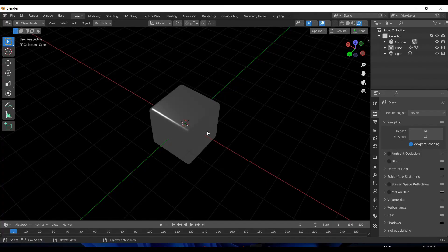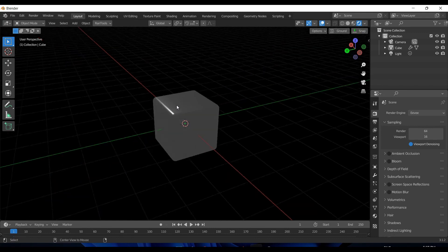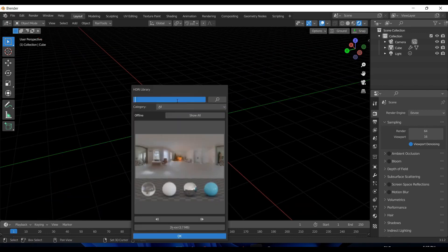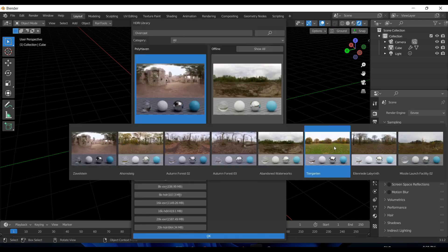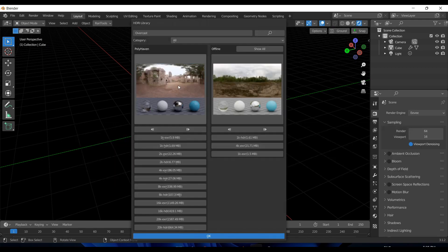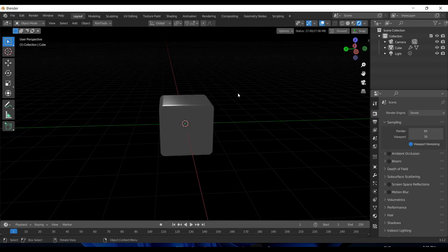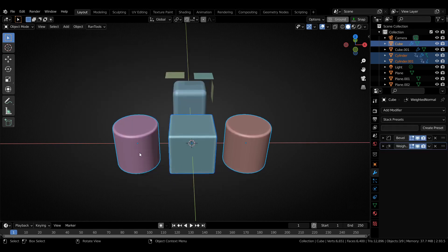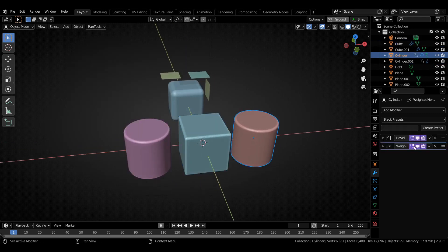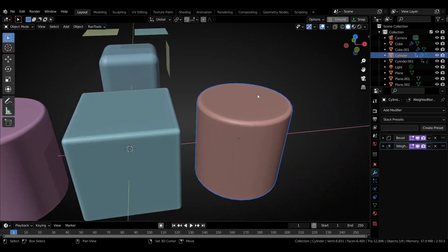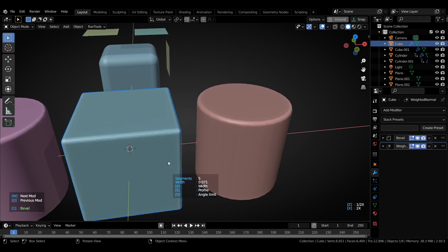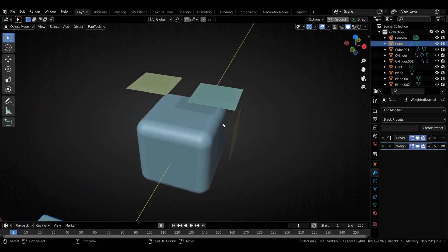Rantools is your one-stop shop for tools — it is bundled with a tool for every need, be it creation, detailing, presentation, or rendering. So if you need backdrops or lights, want to render multiple angles at the same time, or want to present your models in the best way possible with clay and wireframe renders, Rantools has got you covered.